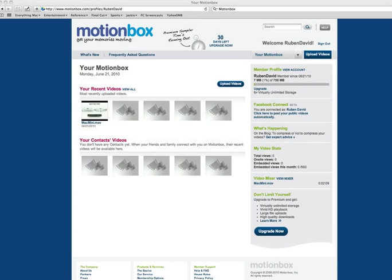Motionbox makes it easy for you to share your videos with people. For example, it's like a personal video service to share your videos in a private place. So for example, your videos can be seen by any Motionbox members that are your contacts.